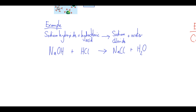Step two — the important one — is to write out the state symbols. Sodium hydroxide is AQ (dissolved in water), hydrochloric acid is also AQ, and sodium chloride is also AQ. But H₂O is not AQ — H₂O is L for liquid.